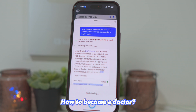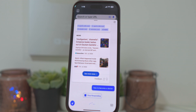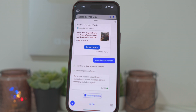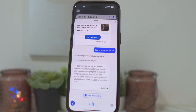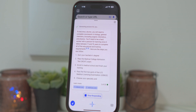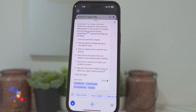How to become a doctor? Searching for how to become a doctor. To become a doctor, you will need to complete coursework in biology, general chemistry including organic chemistry, and physics. You'll need to be a hard worker with a passion for learning, since it takes between 11 and 15 years to complete all of the educational and training requirements. Here are the steps you can follow.